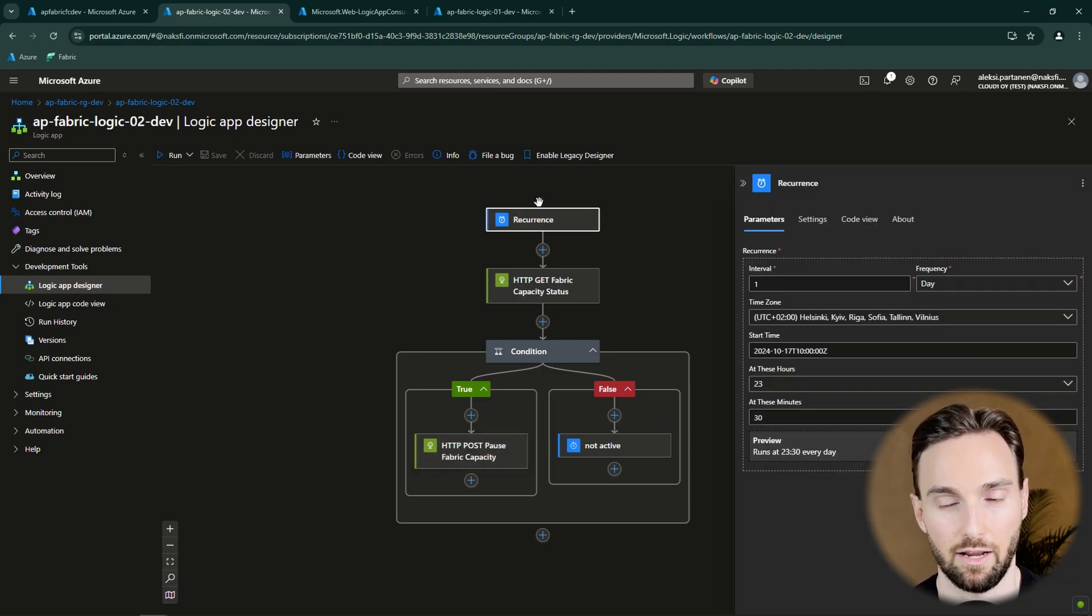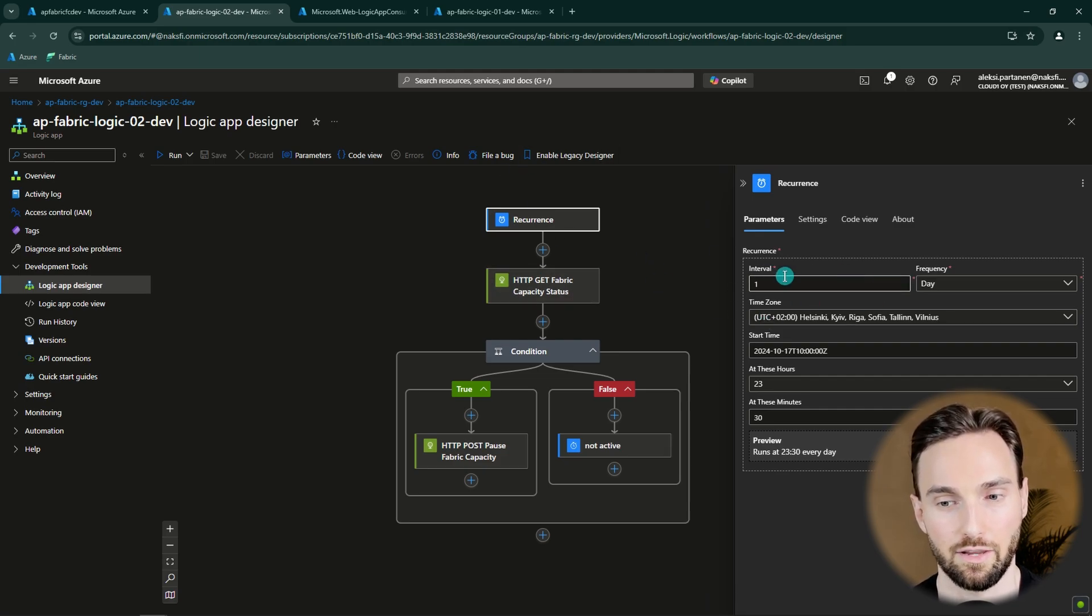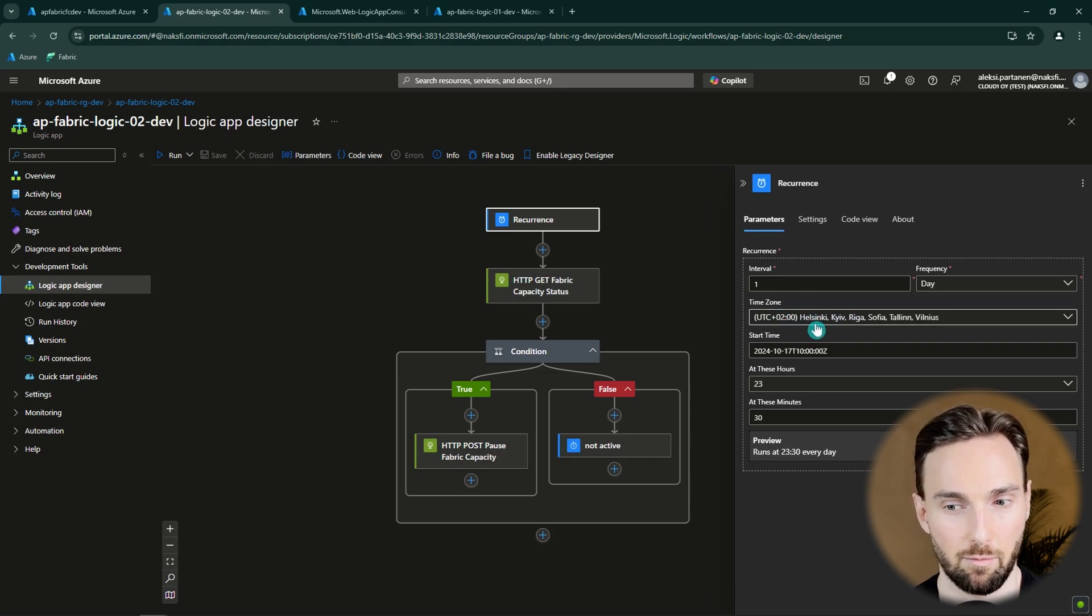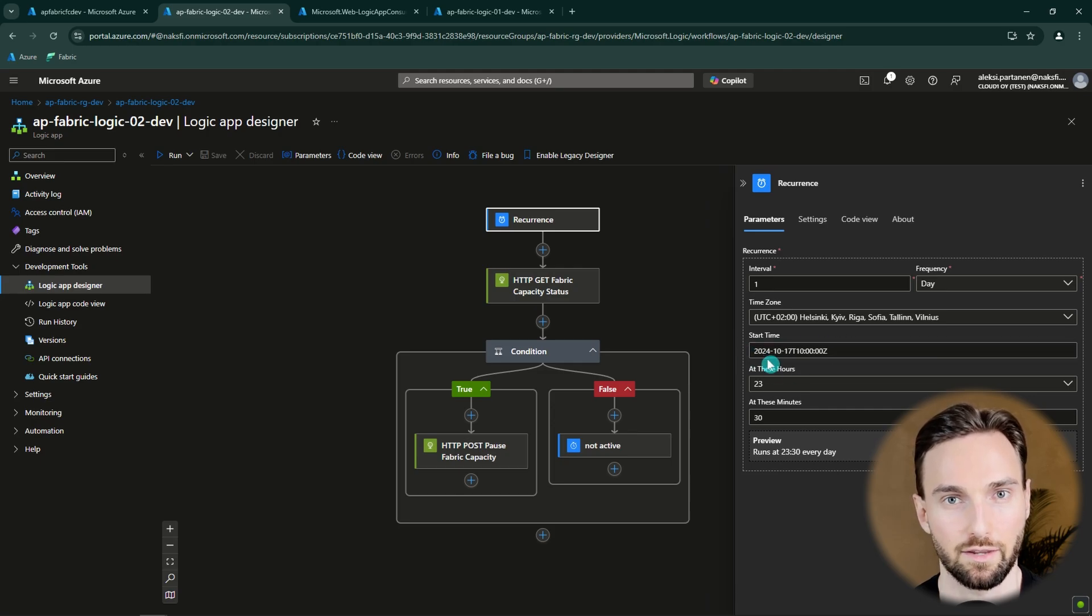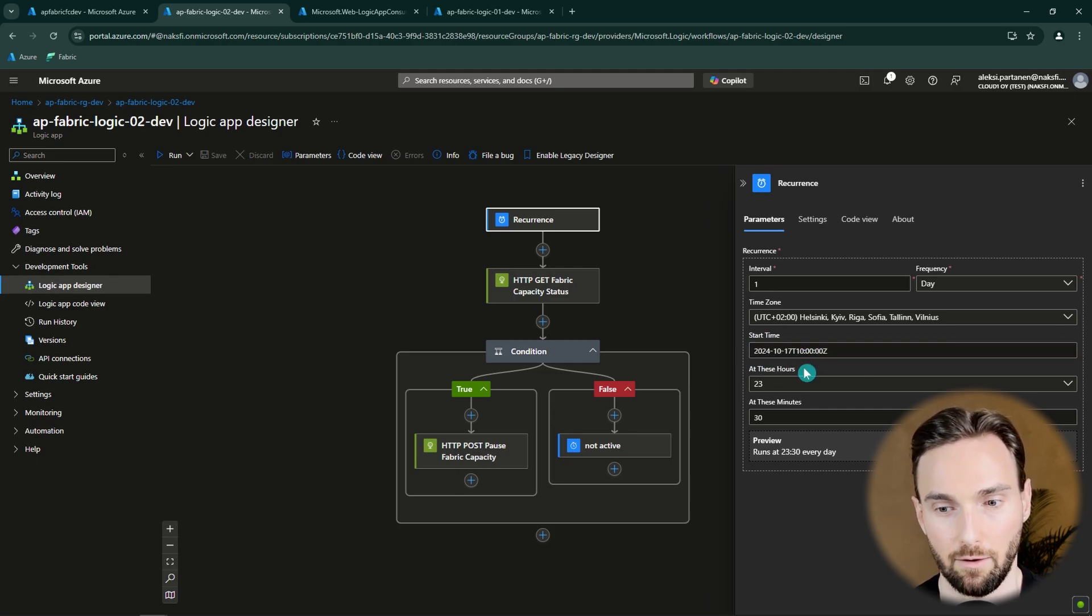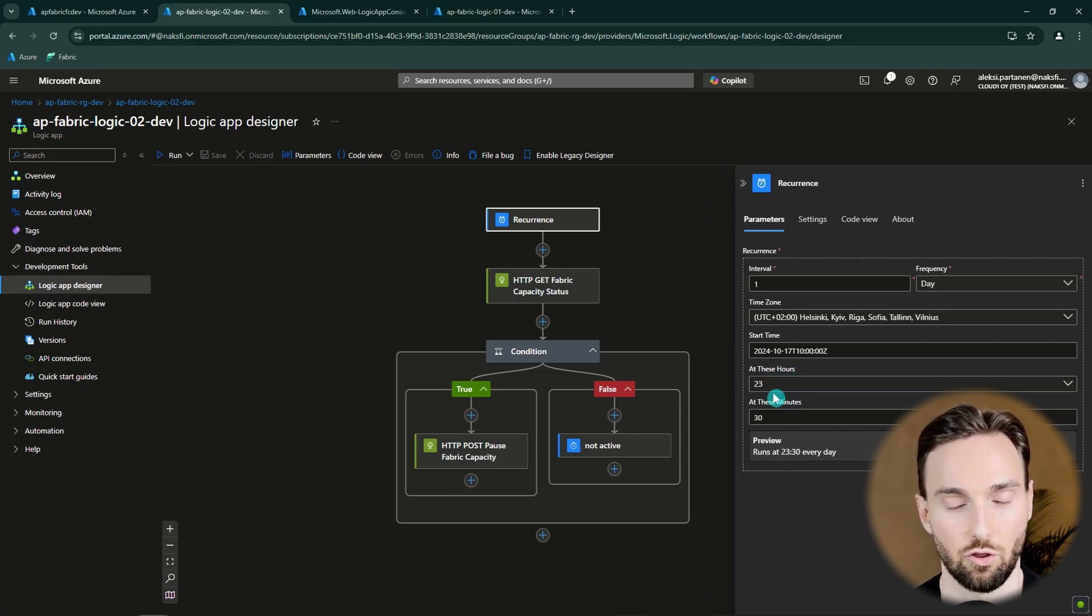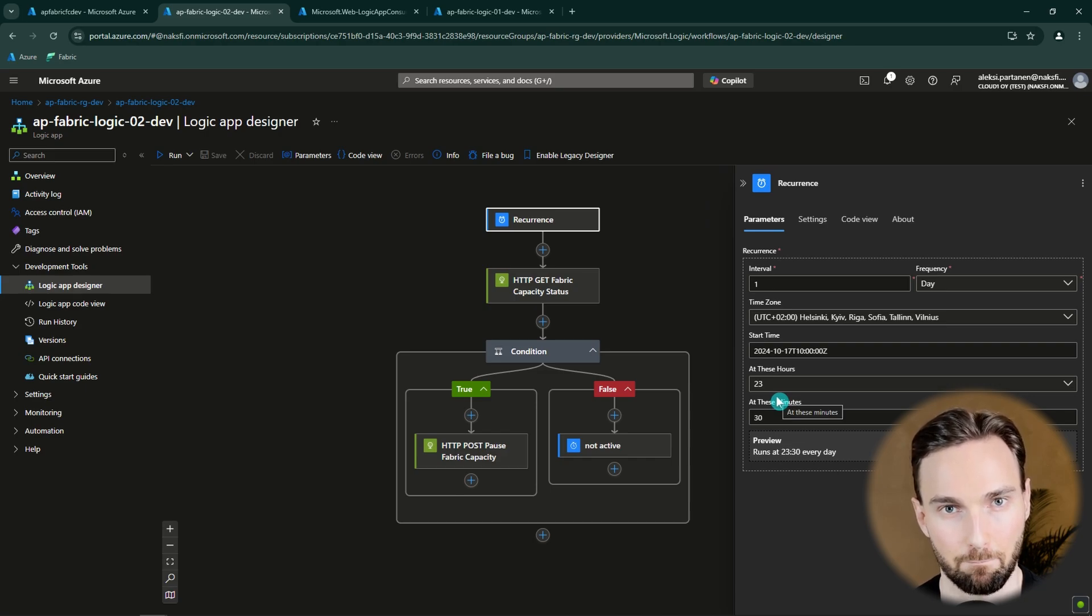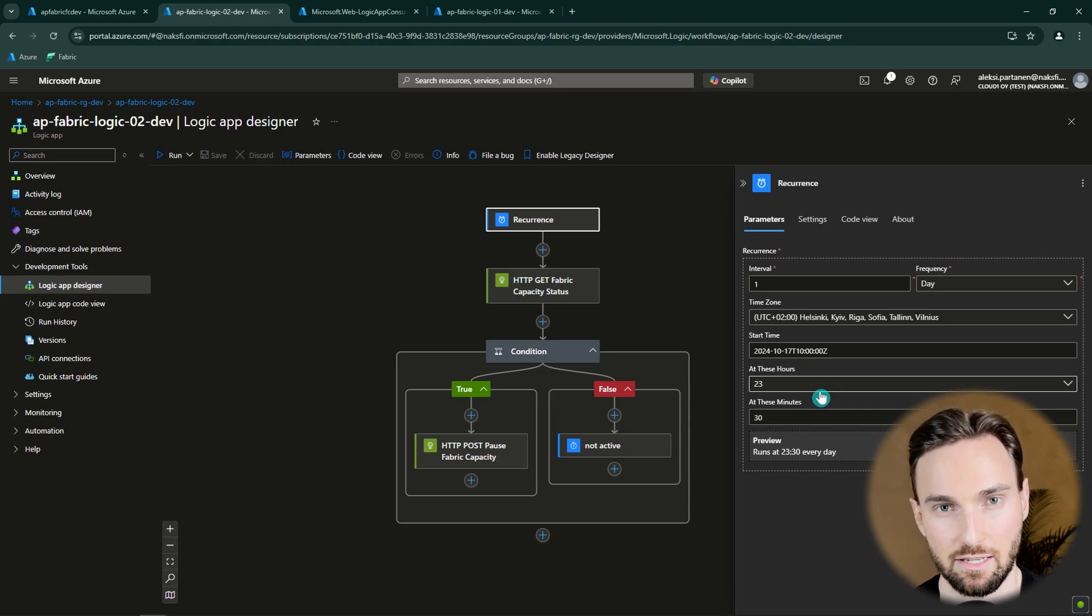First I'm defining here the schedule when I want this Logic App to run. Here I have defined that I want to run this once a day. And the time zone is going to be my time zone, and I'm living in Helsinki, Finland. So I have chosen that time zone. And then you want to set the start time when you want this Logic App to start executing. And then you are going to select the hours and minutes. And I have selected this to be half past 11 when I want to run this Logic App every evening. Meaning that we would pause our Fabric capacity at half past 11 if it's still running.